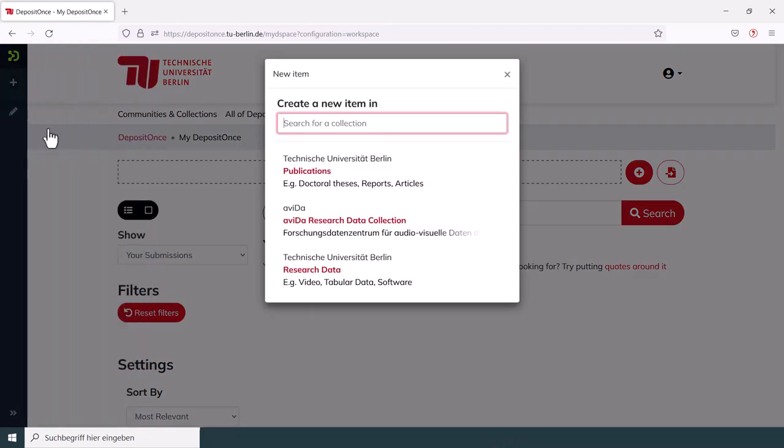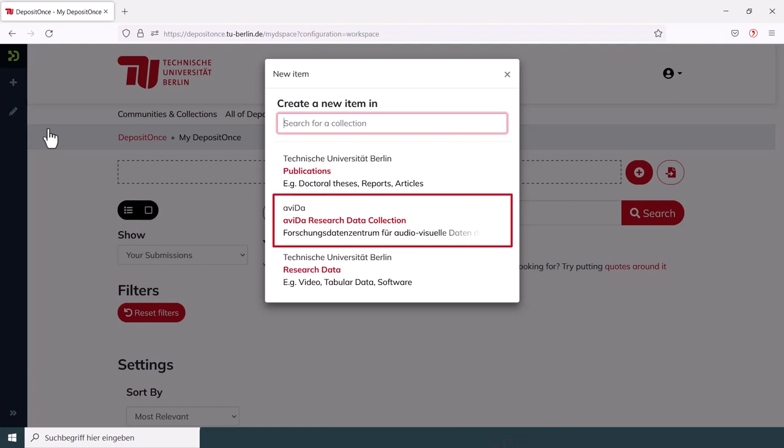In both cases, this pop-up window will appear. Use it to select which kind of files you want to submit. You have the choice between publications and research data. The third option, called AVIDA, is a special collection, which normally should not be relevant to you.